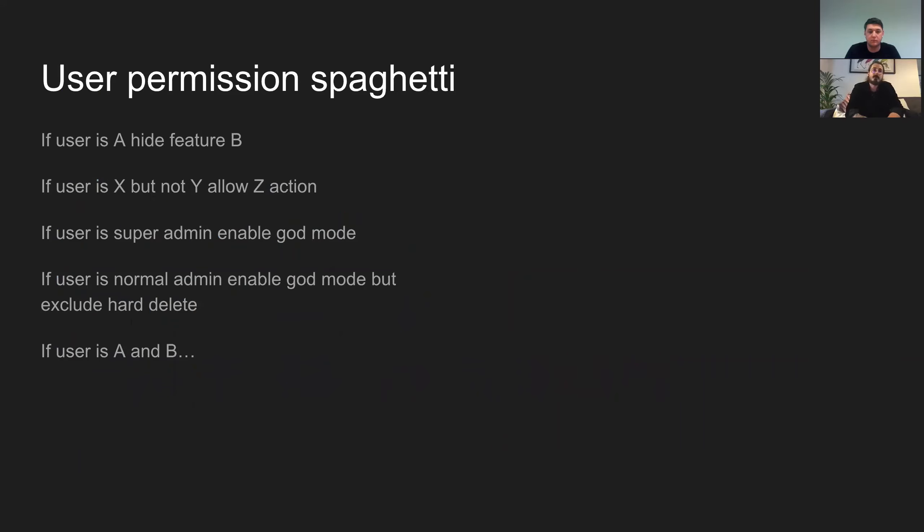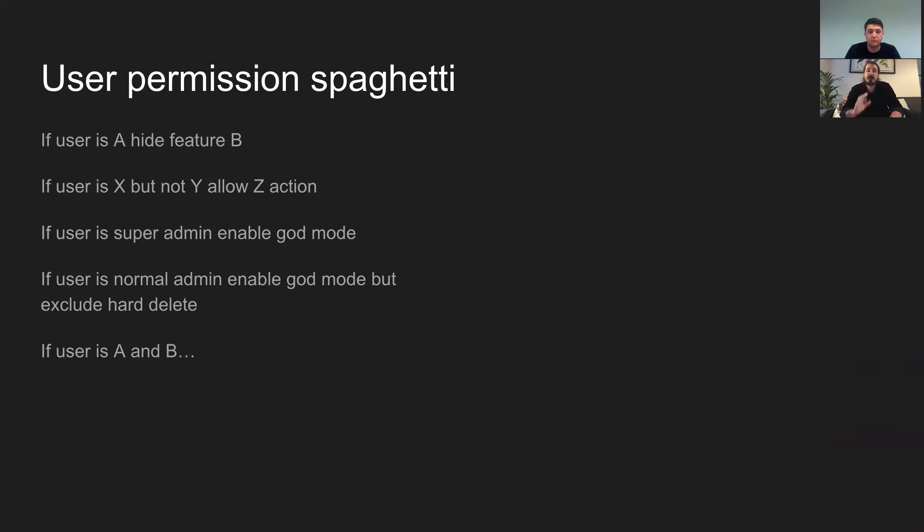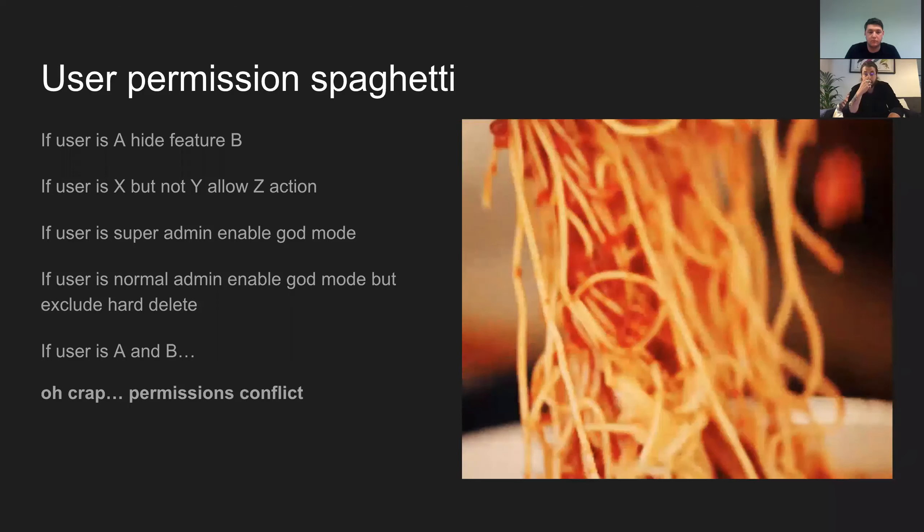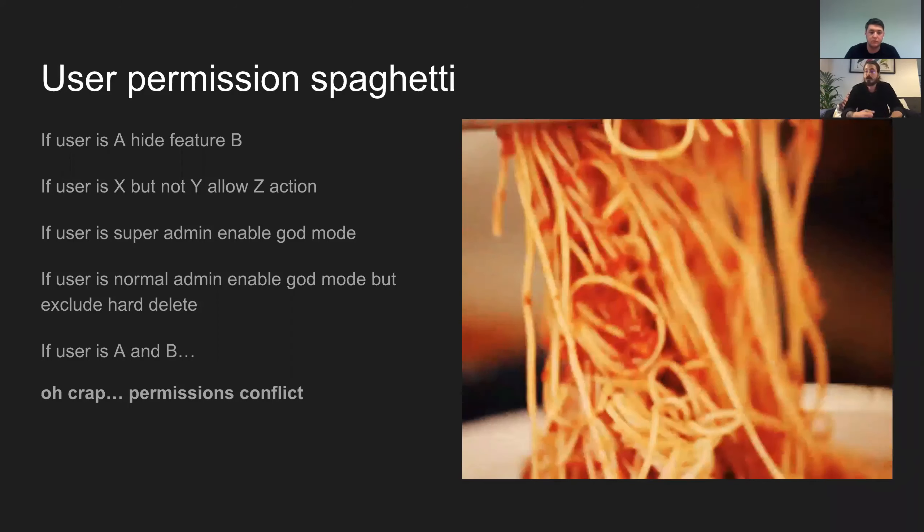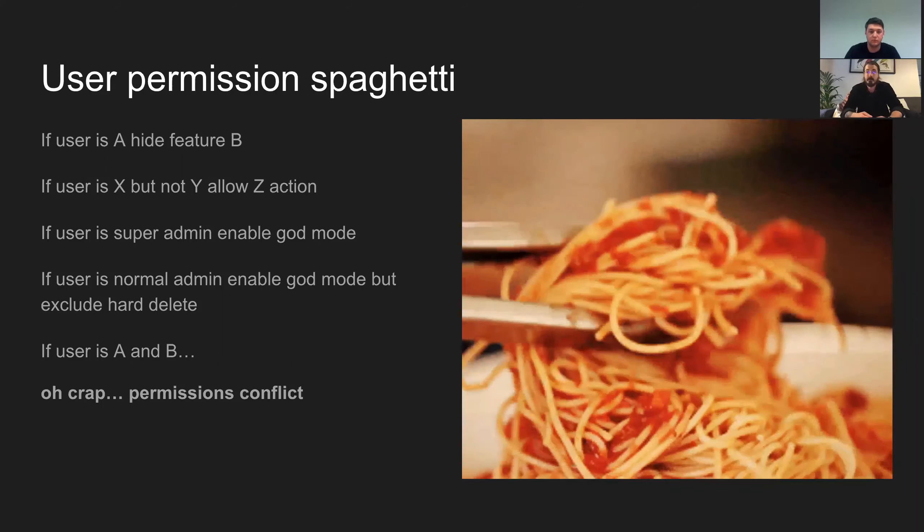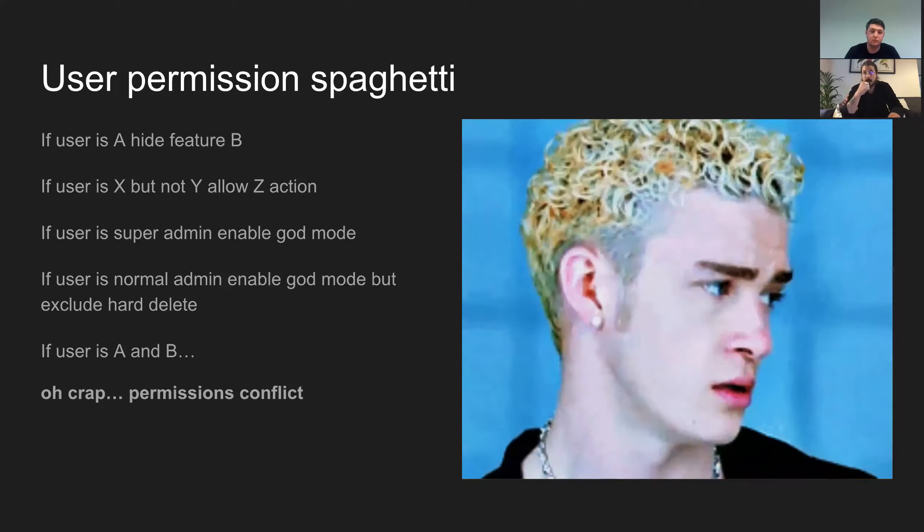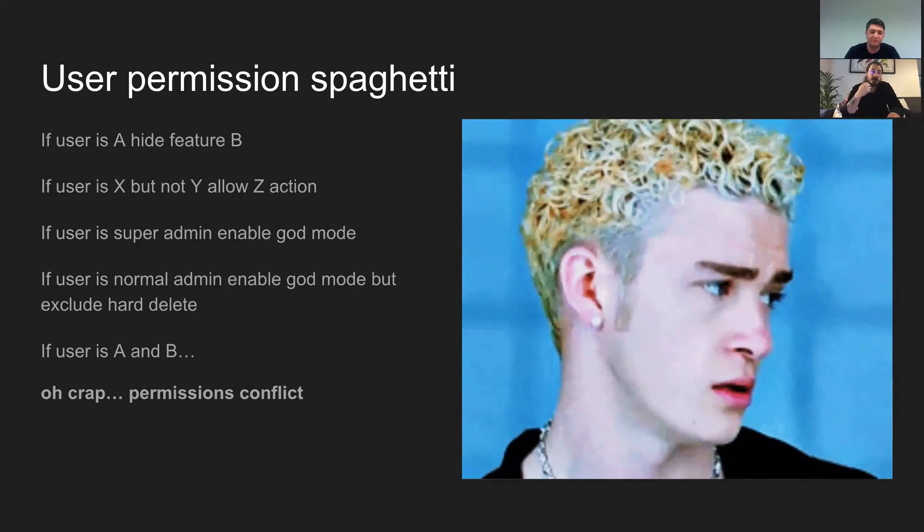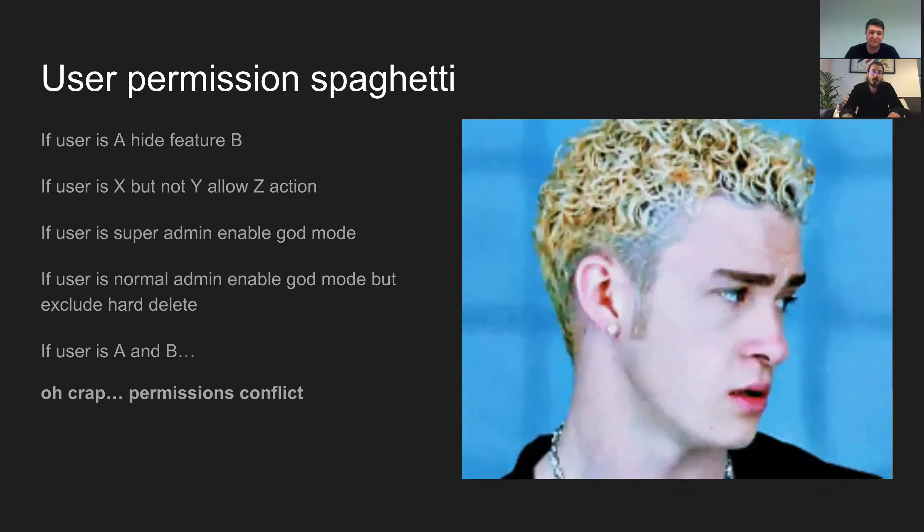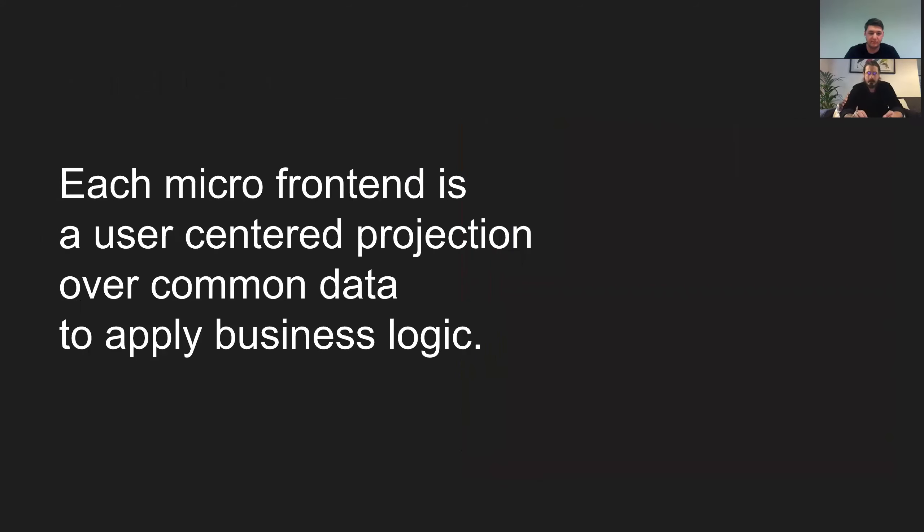Another thing you might come to is the user permission spaghetti issue. So you've got your big old monolithic front end and you have to hold a lot of business logic in one place. If user A, hide feature B, if user X, but not Y allows that action. When you have different types of user, you need to make sure that they can do everything they need to do. But you also need to make sure that they can't do anything they shouldn't. And with the SBA monolithic front end, it's the perfect breeding ground for bugs and it can get messy really quickly. And you end up with commissions conflict, you end up with a defect, you end up triaging and rolling back a load of stuff. Before you know it, you look like nineties Justin Timberlake in software with all these statements. It's just not cool.